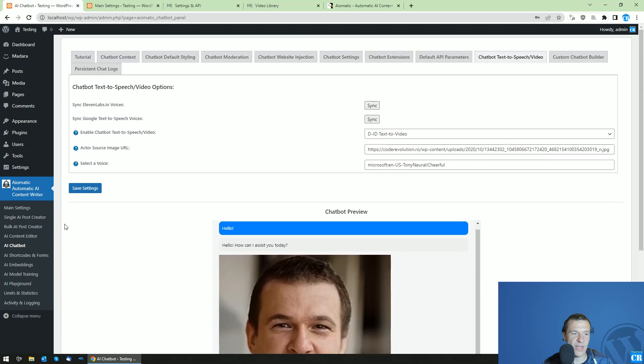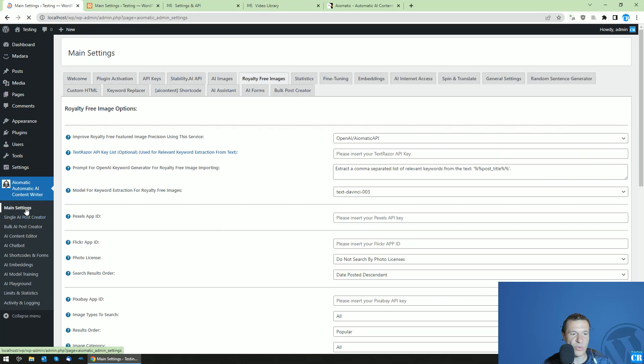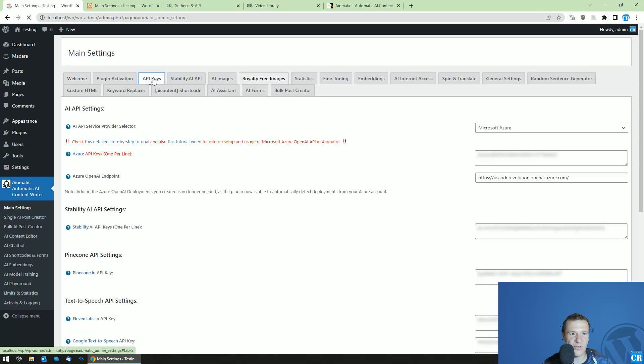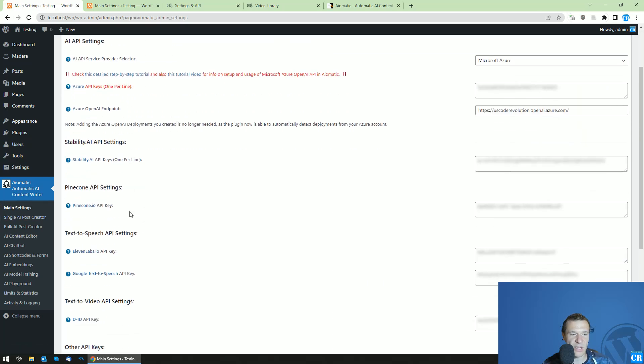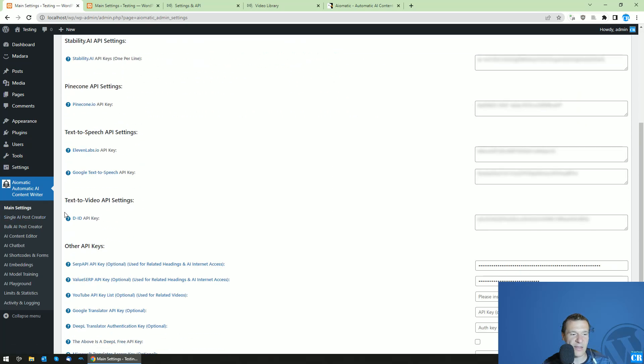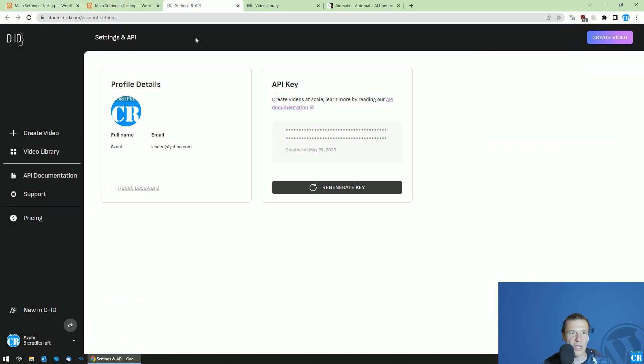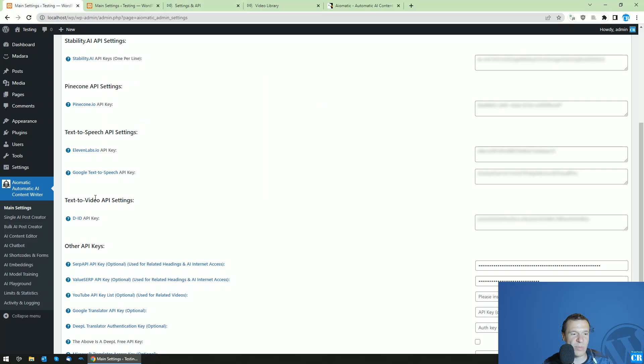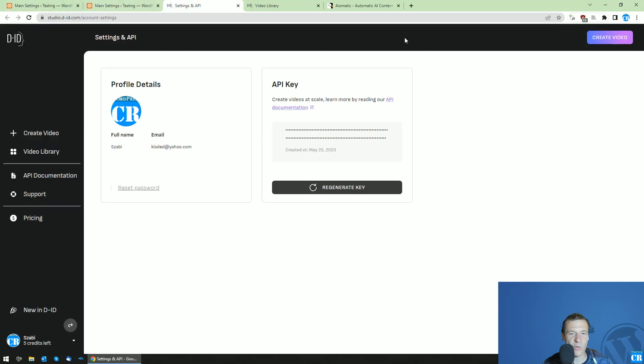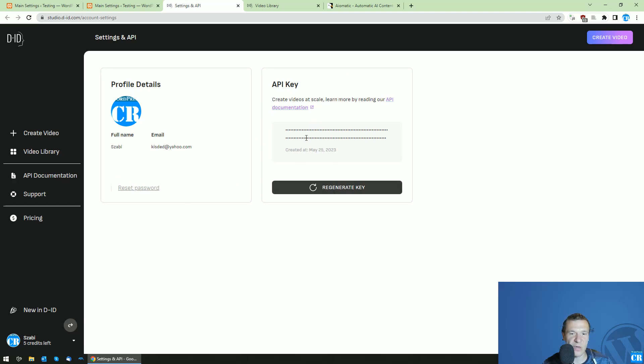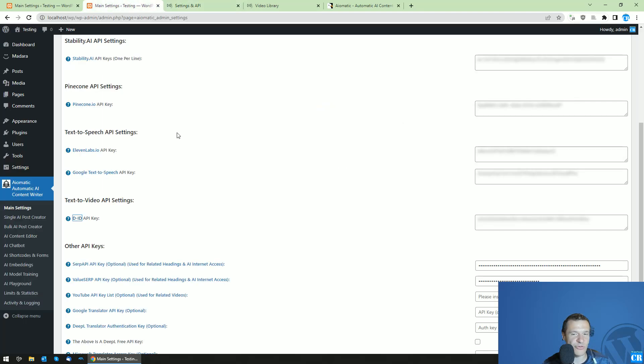Let me show you how to set this up. For this we will need to go to main settings, go to API keys, and here in the DID API key enter your DID API key. You can get it by clicking on this link, creating an account and logging in, and going to your profile details. Here you will see your API key. You can regenerate it and recopy it if you wish.